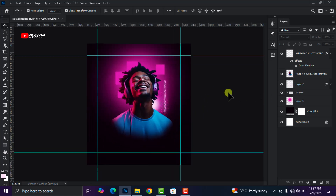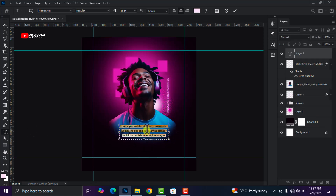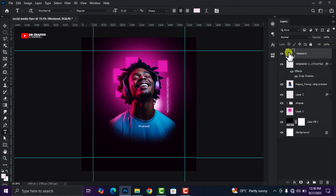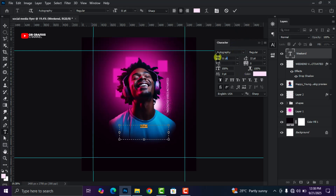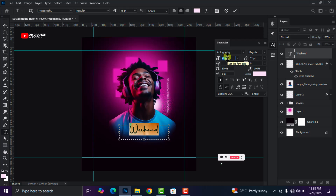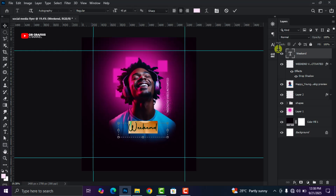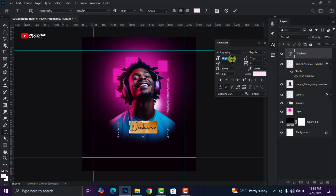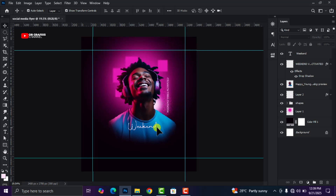The next thing is to add our second text. Grab your text tool again and add the text 'Weekend.' Change the font to Photography style and increase the size — 45 is okay. Position it here. The next texts I'm going to fast forward to save time.